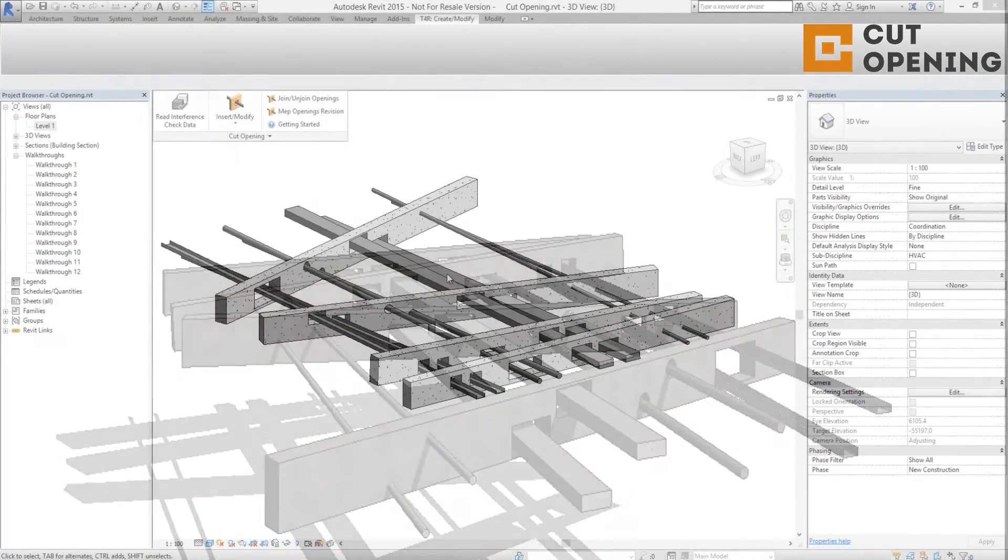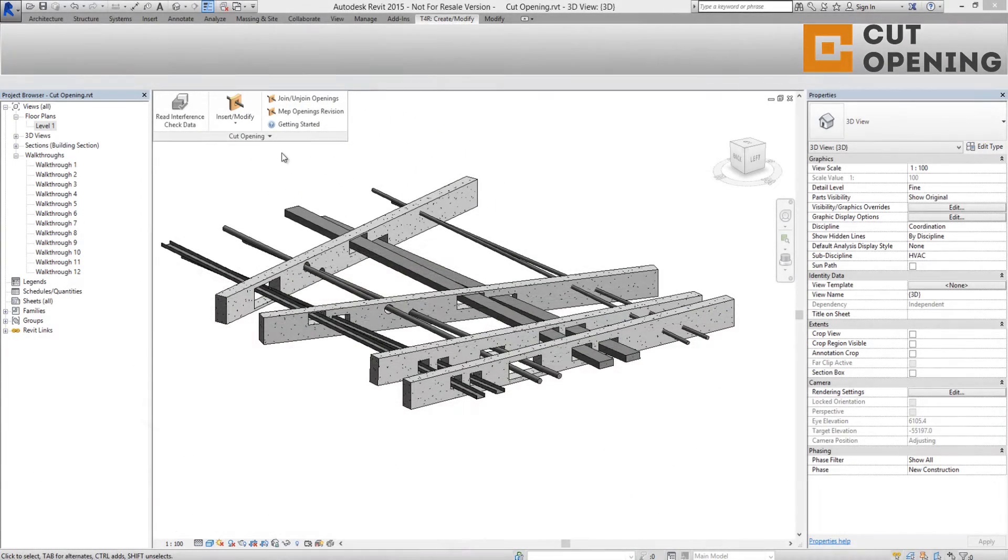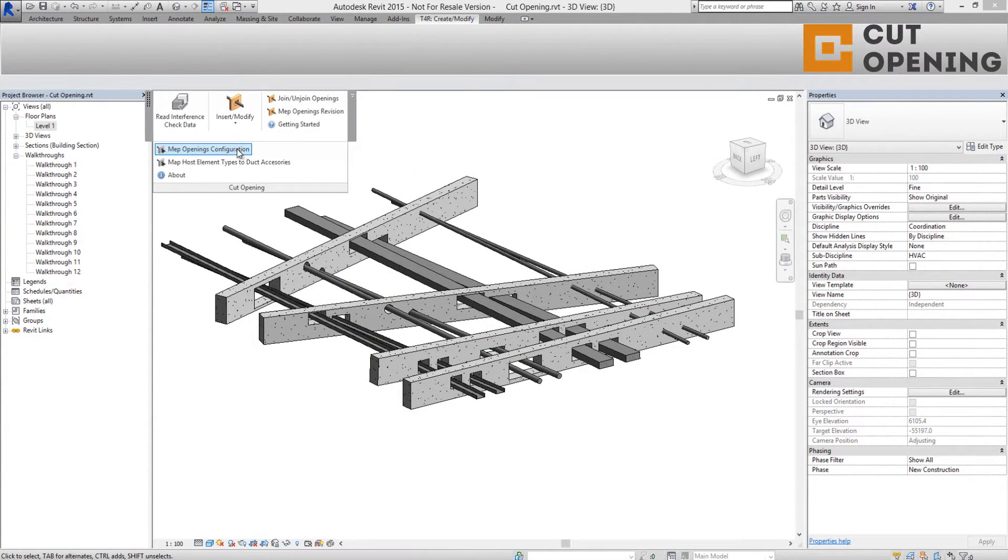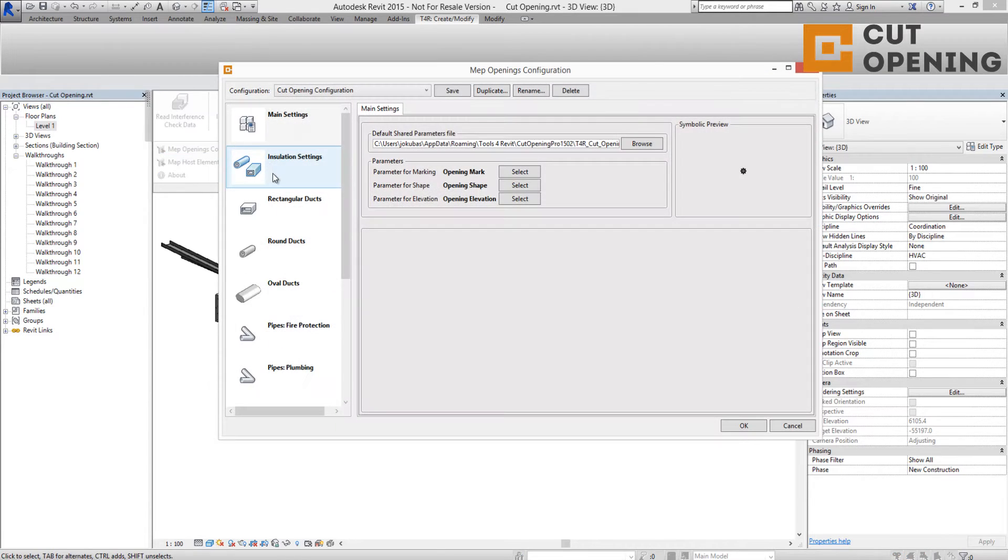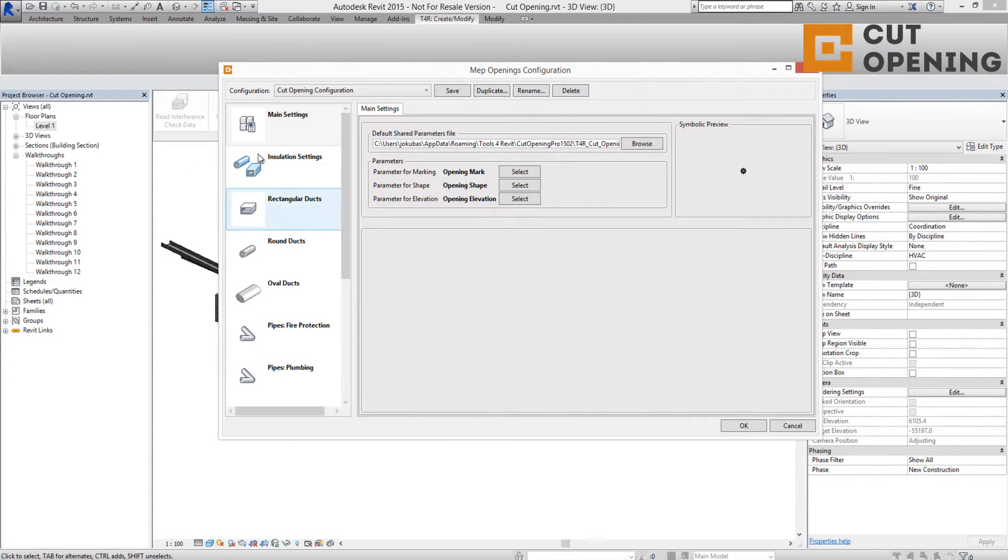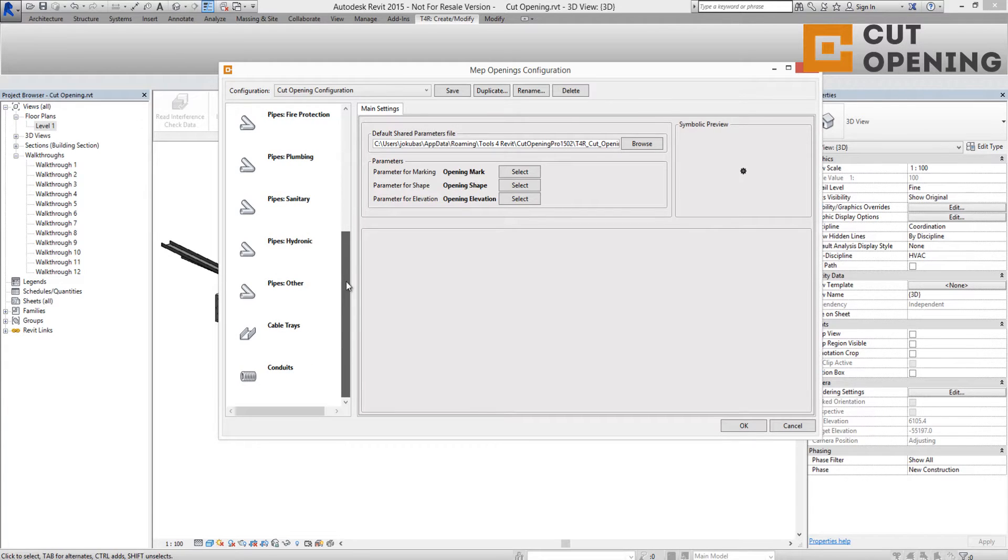Before starting to work with Cut Opening, users are given a set of tools to create their own opening configurations. The software is divided into segments to fit all users' needs.